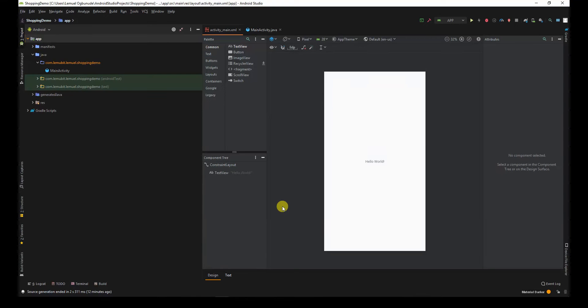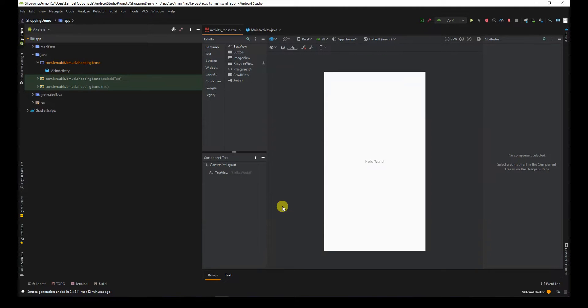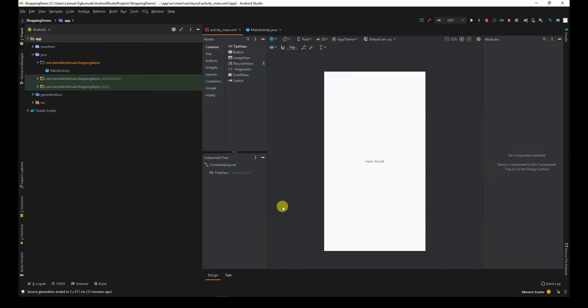So we have a simple hello world application right here. The first thing I need to do is to get the room dependency because I want to construct the database. So I would go to the official documentation and get the dependency for room.